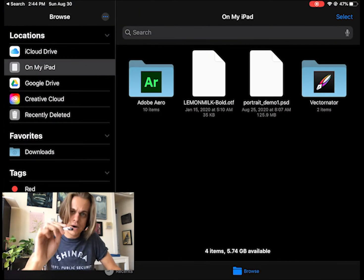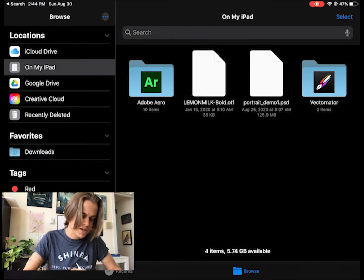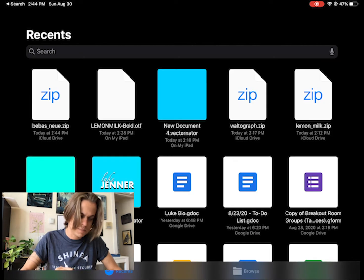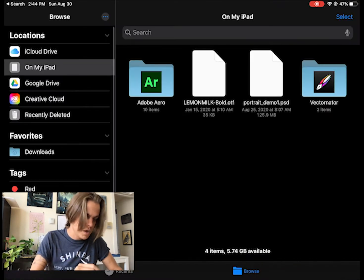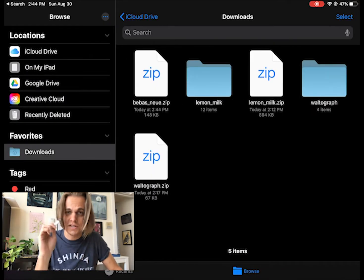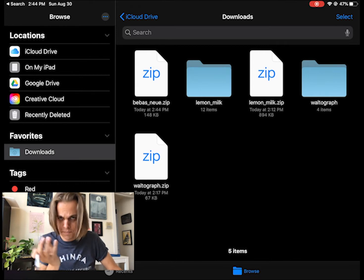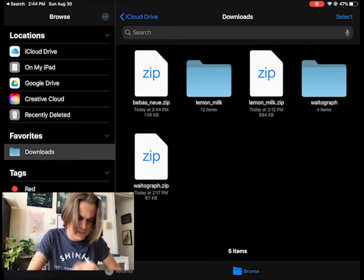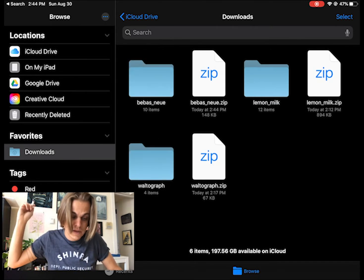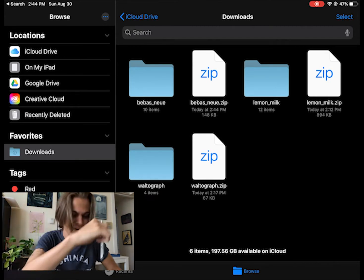I'm going to go to my downloads in my files. I'm in browse, not in recents. I don't like being in recents. I like being in browse. Downloads. I see Bebasnew.zip. The zip file is a file that contains other files. So I'm going to click on the zip file. And now I have a Bebasnew folder.